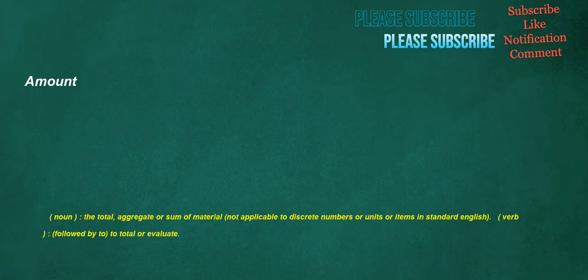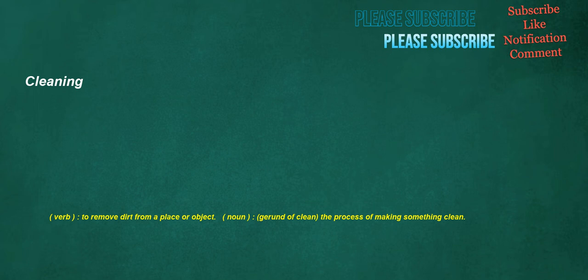Amount. Noun: The total, aggregate or sum of material, not applicable to discrete numbers or units or items in standard English. Verb: Followed by to, to total or evaluate. Cleaning. Verb: To remove dirt from a place or object. Noun: Gerund of clean, the process of making something clean.